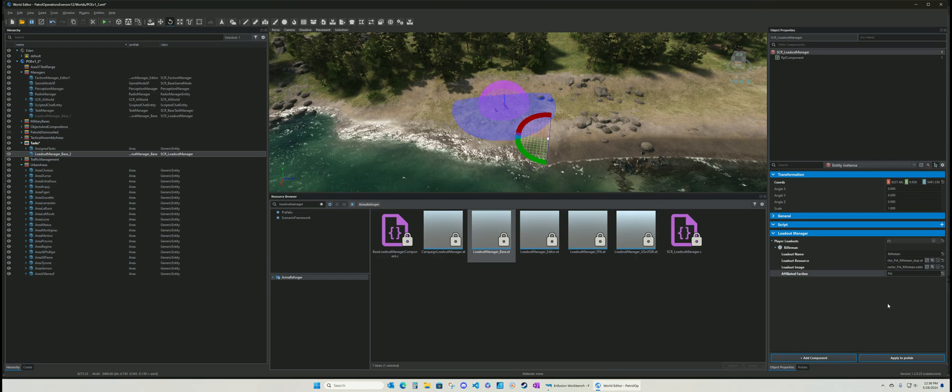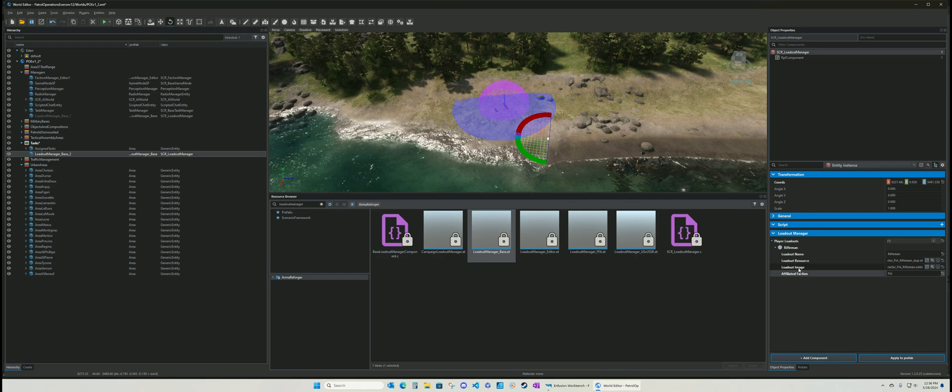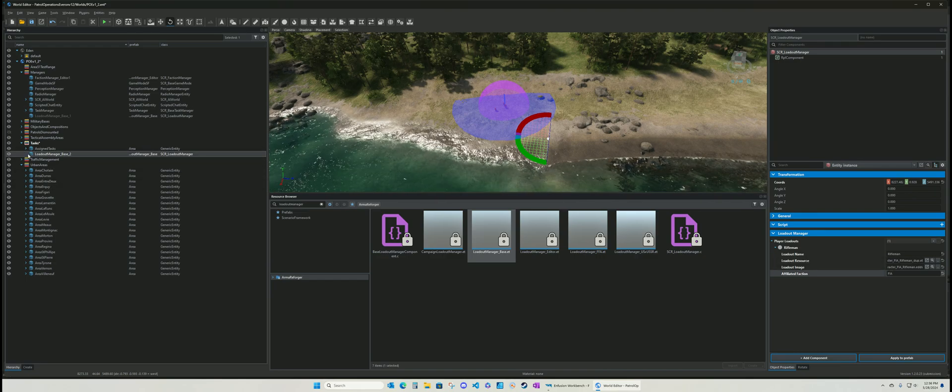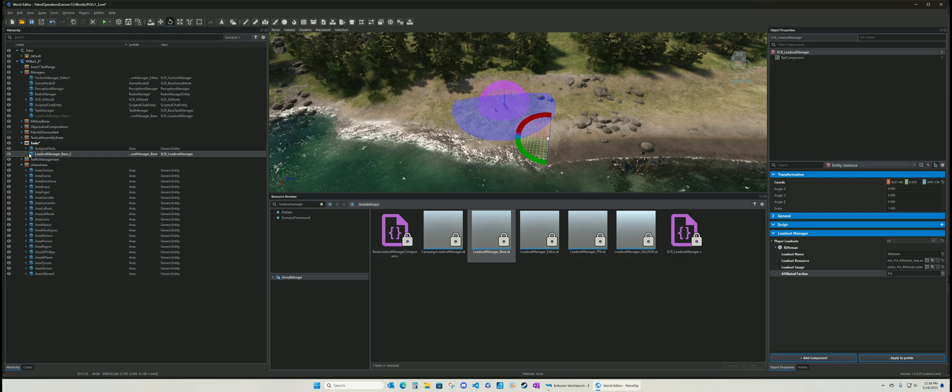And then that will be your loadouts. Let me delete that. And that's how you do. Customize the character. You know. Put all the equipment on them. And then generate the loadout.